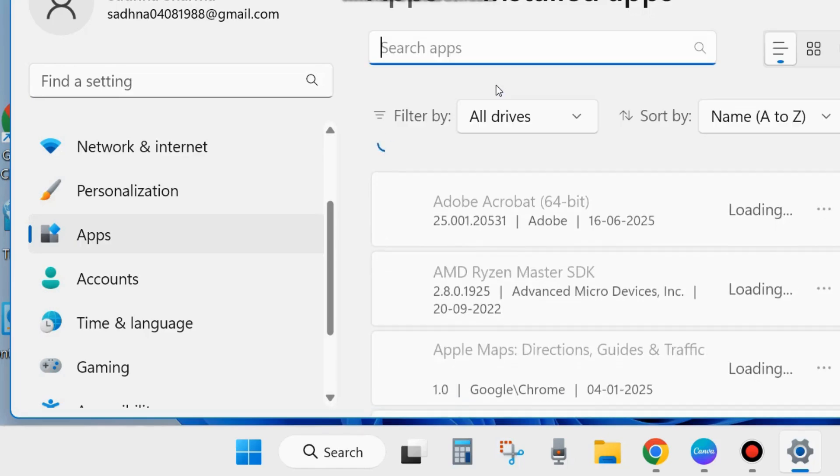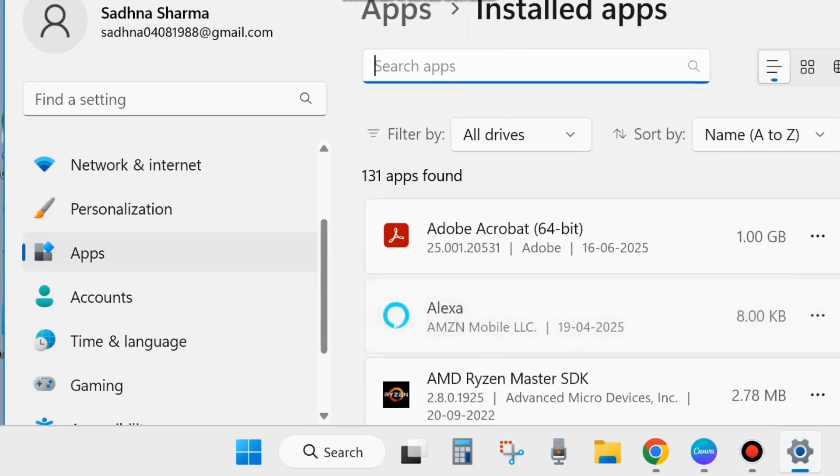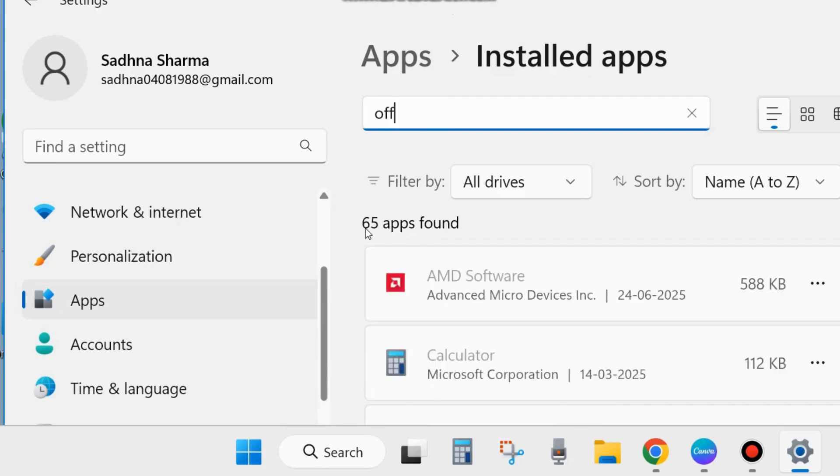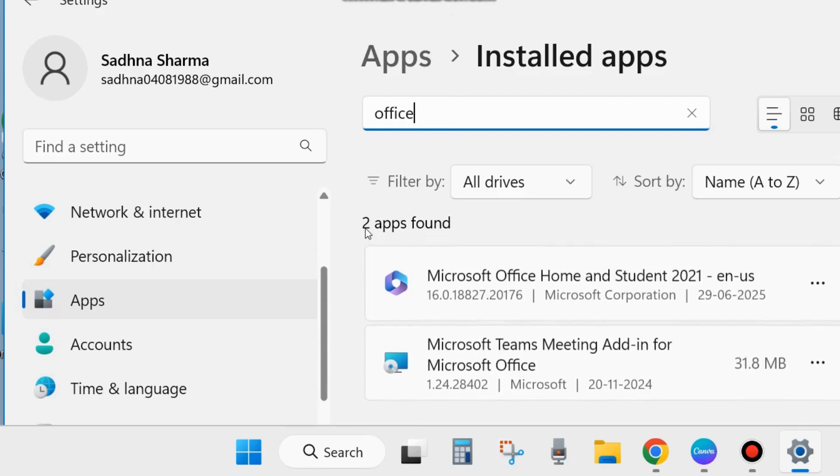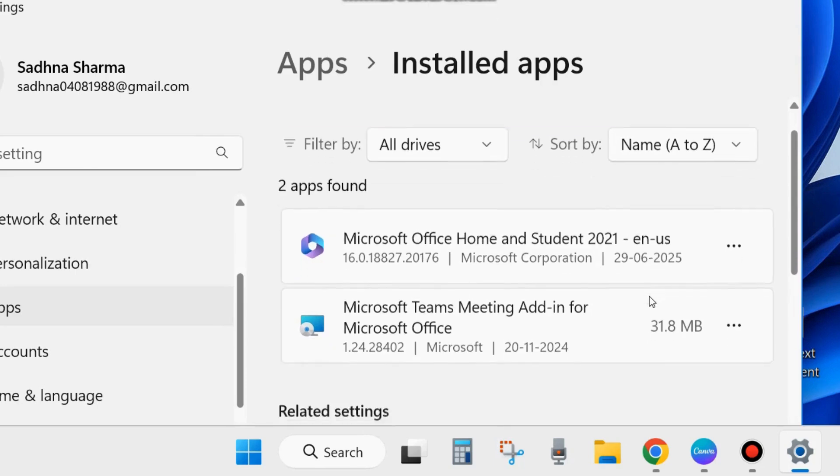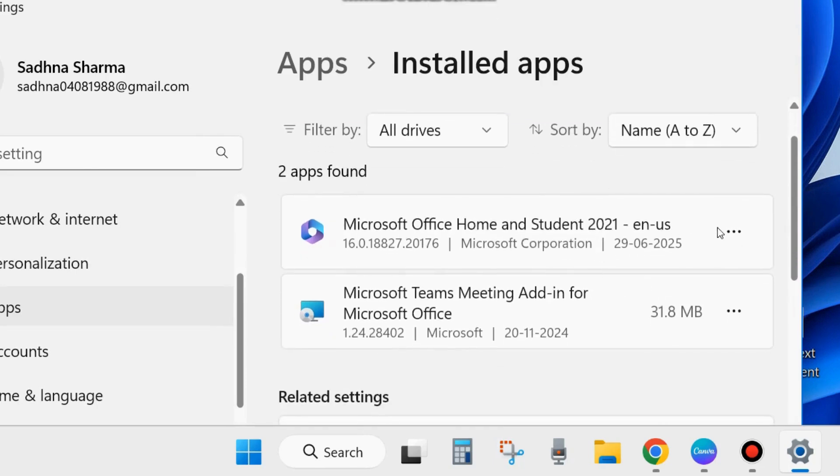Here in the search field, type Office. And click on the three horizontal dots against Microsoft Office and choose the option Modify.